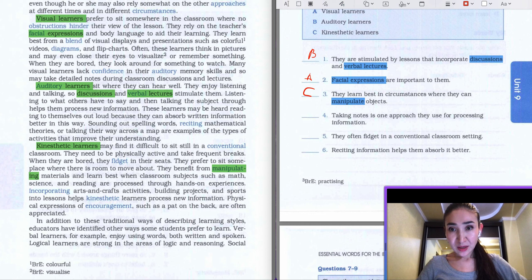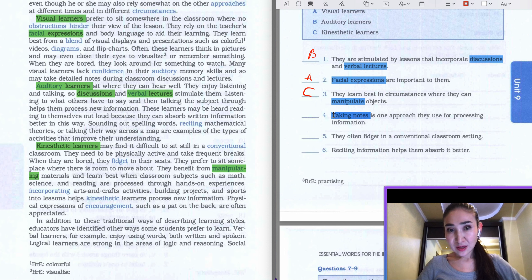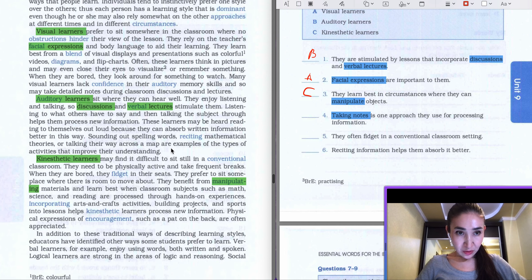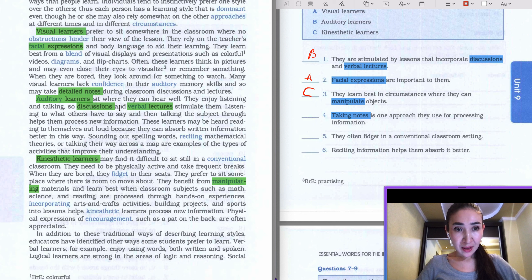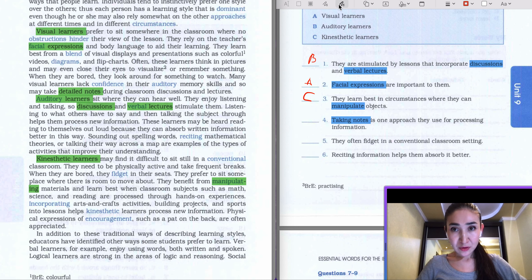The fourth question: 'Taking notes is one approach they use for processing information.' Our keyword is taking notes. Let's scan from the first paragraph and try to find any information about taking notes. In the last sentence of the first paragraph they mention 'detailed notes'. Let's read: 'Many visual learners lack confidence in auditory memory skills and therefore may take detailed notes during classroom discussions and lectures.' So the answer to the fourth question is going to be A — visual learners.